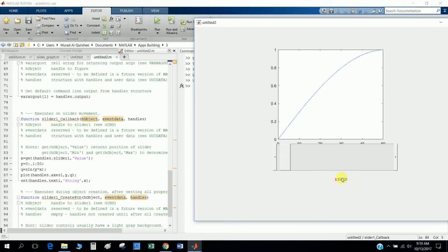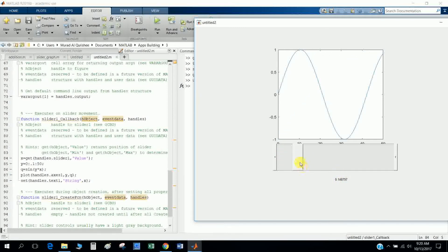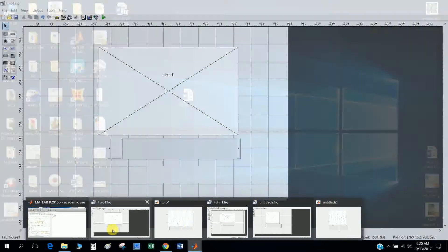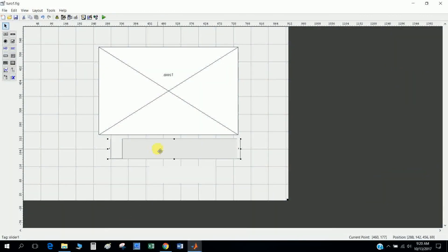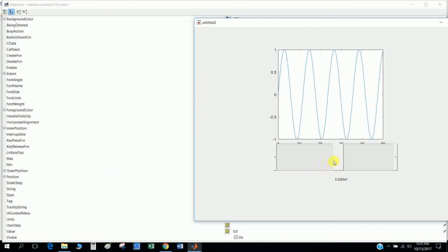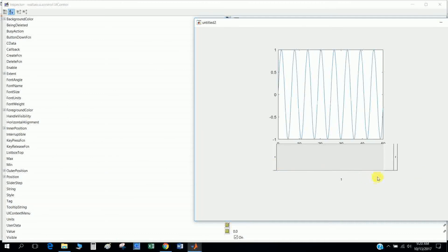The set function gets data from the static text. My static text tag is 'text1', so I call 'handles.text1' with the String property — the string value cannot be changed by the user. The slider minimum value is zero and maximum is one, so it moves between zero and one.